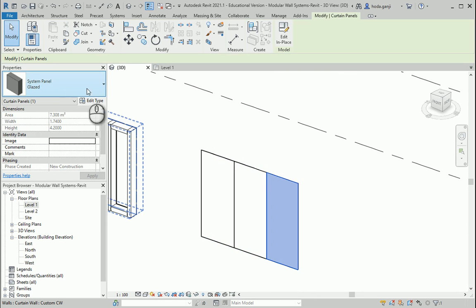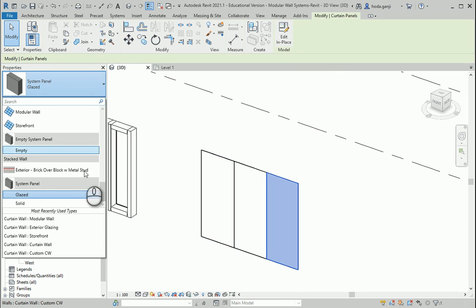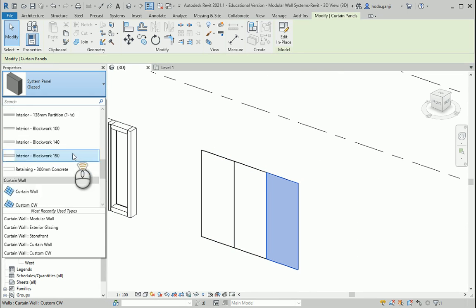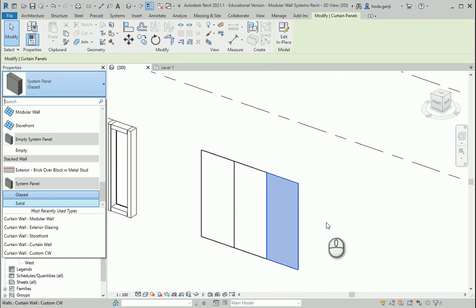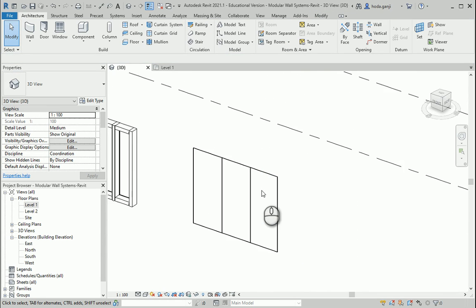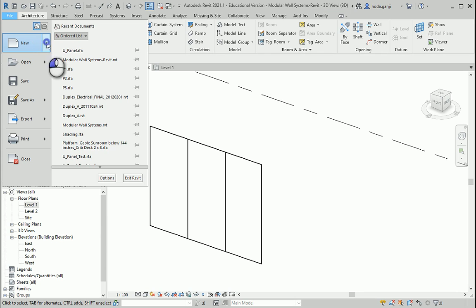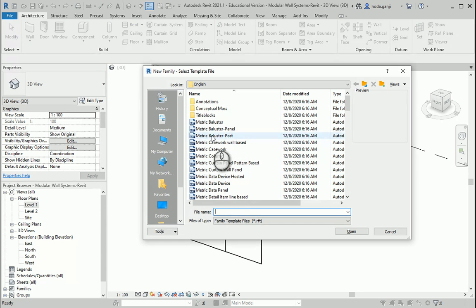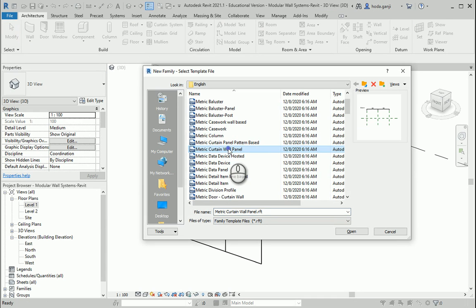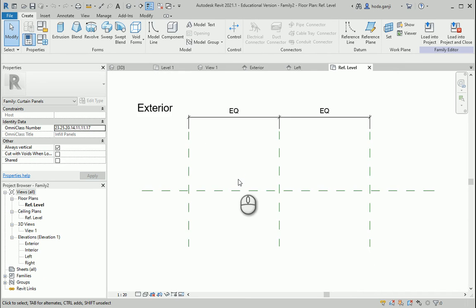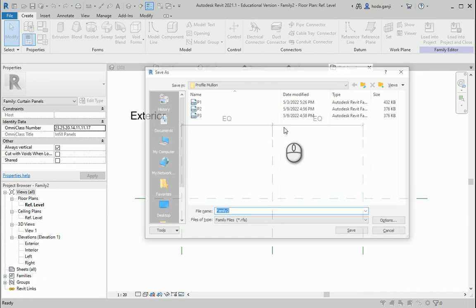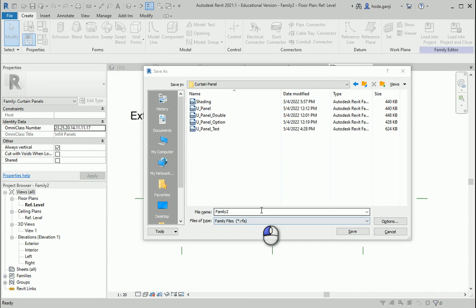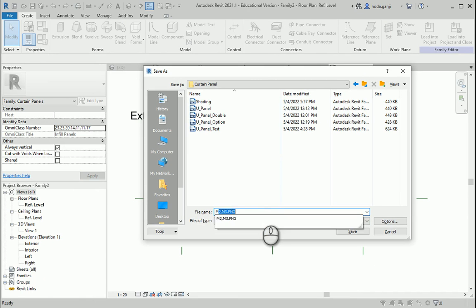You see that this panel — we can select it, we can change it, we have some options. We can assign walls here; if I go to walls, any of them can be a panel. But I'm going to go with some design of my own. How about I go to New, go to Families, and select Metric Curtain Wall Panel — I'm going to go with this one and open it.